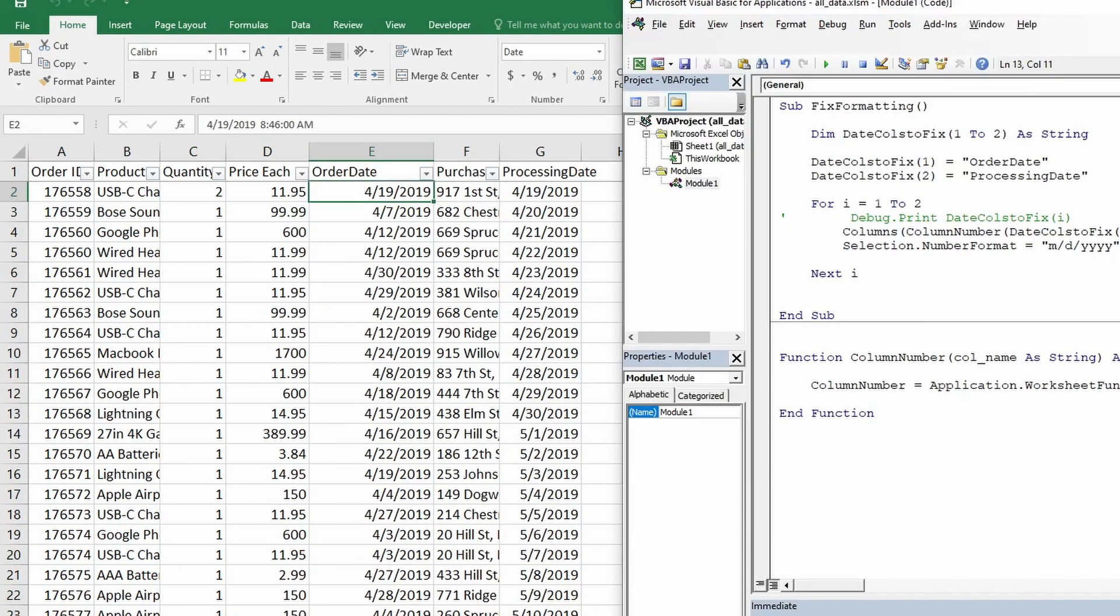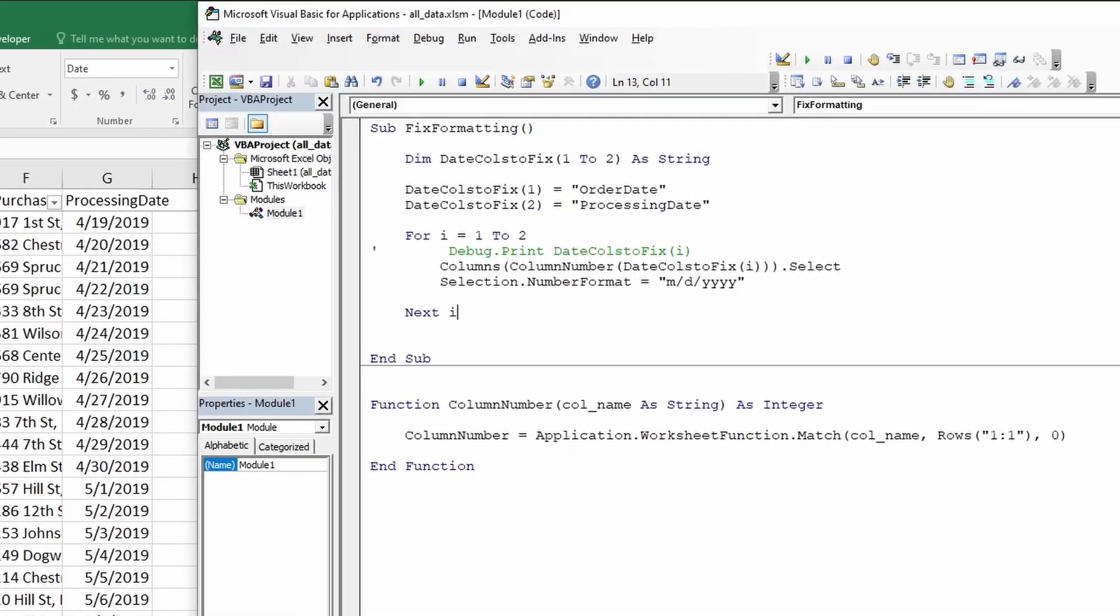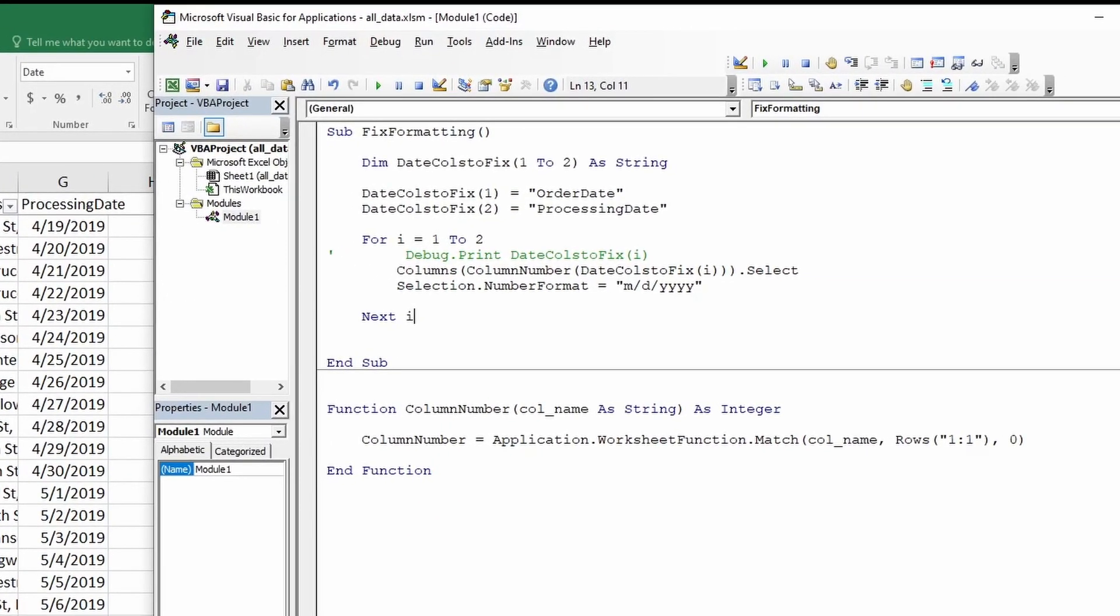Now let's fix our quantity and price column as well and convert them to accounting format. We can either copy and paste this whole code block and create a separate one and modify this to quantity and this to price. Or we can modify the same array and try to incorporate these two columns within the same array. Feel free to play around with trying to copy and paste. But for the sake of this video, we will modify our existing array.